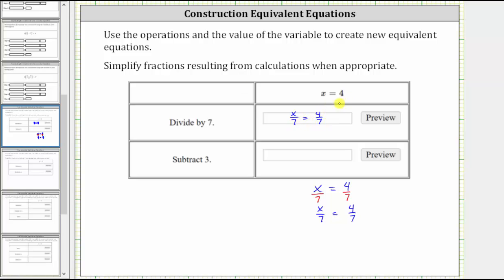X equals four is a solution to this first equivalent equation. The next operation is subtract three, so now we take this equation and to create the next equivalent equation, we subtract three on both sides, which gives us x divided by seven minus three equals four sevenths minus three.